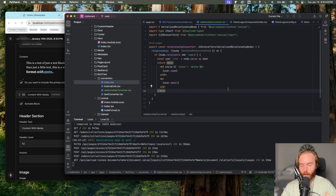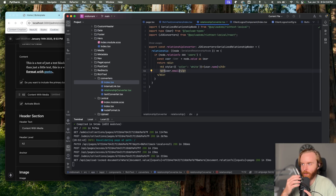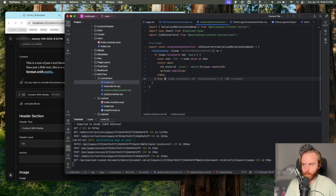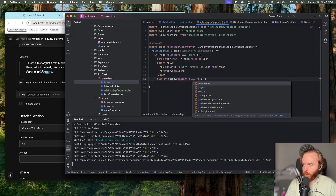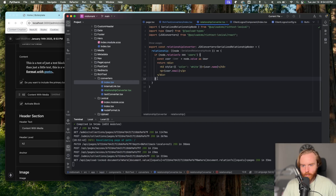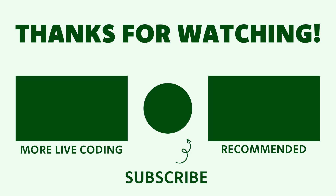As soon as you get one converter built, all of them are super easy. Definitely mess around with it — it's a little intimidating to get into it, but after a little while it just becomes second nature. And that's true of all coding, honestly. We have a relationship converter. If we wanted to do else-if, we have addresses, pages, media, categories — there's not really anything I want to add right now. So we'll stick with that, and that is just about it for the relationship converters.